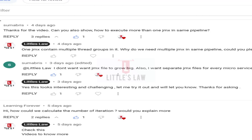Today we'll see how to execute more than one JMX in the same pipeline. Thanks to every subscriber for keep on asking questions. This is Shanmugam — please subscribe to our Little's Law YouTube channel if you haven't yet, like the video if you enjoy it, and comment your questions and feedback in the comment section.